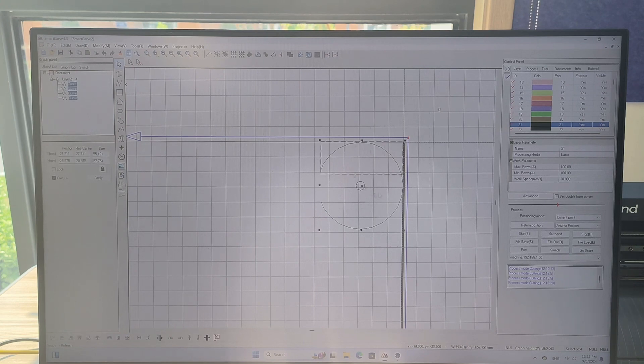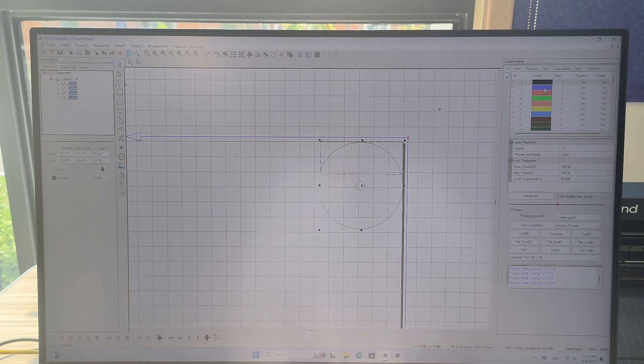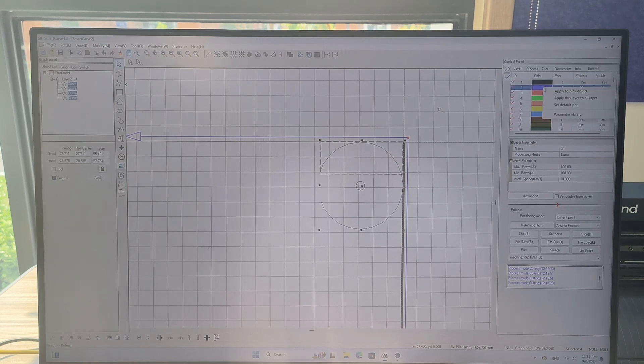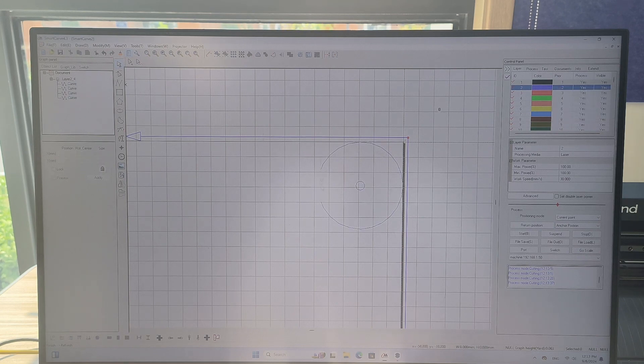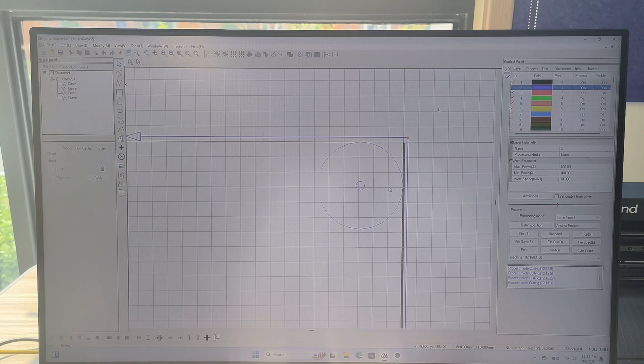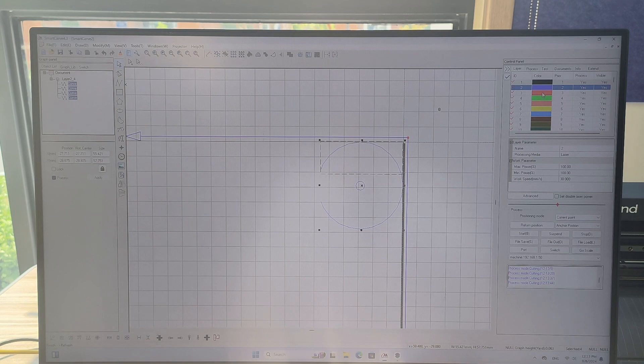So here's the circle and then what we want to do is select that by just left clicking. Select the shape and on the right hand side you want the layer. So you can choose any color layer and that's to do with the laser power setting. So I'm just going to choose this blue one. Click apply to pick object and you'll see that the lines now turn blue. You could even use red or any layer.